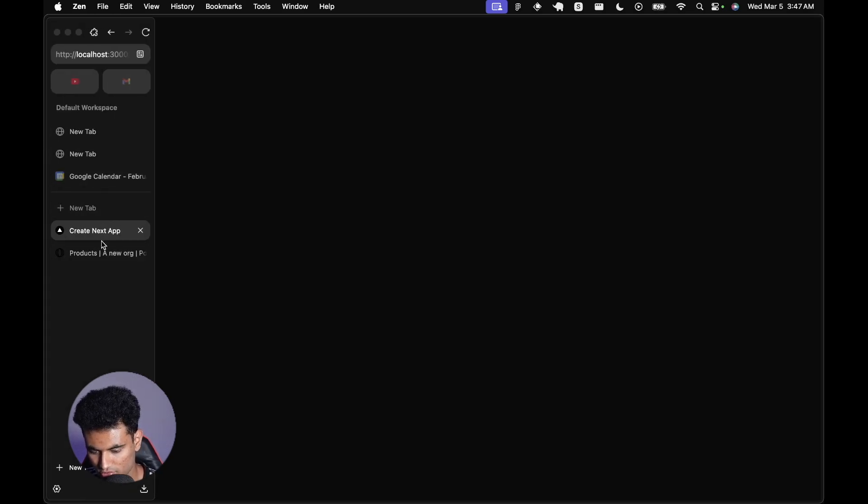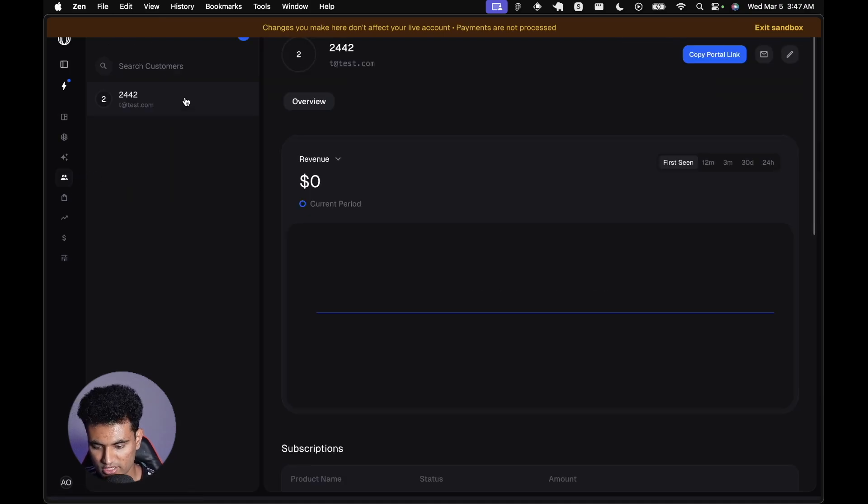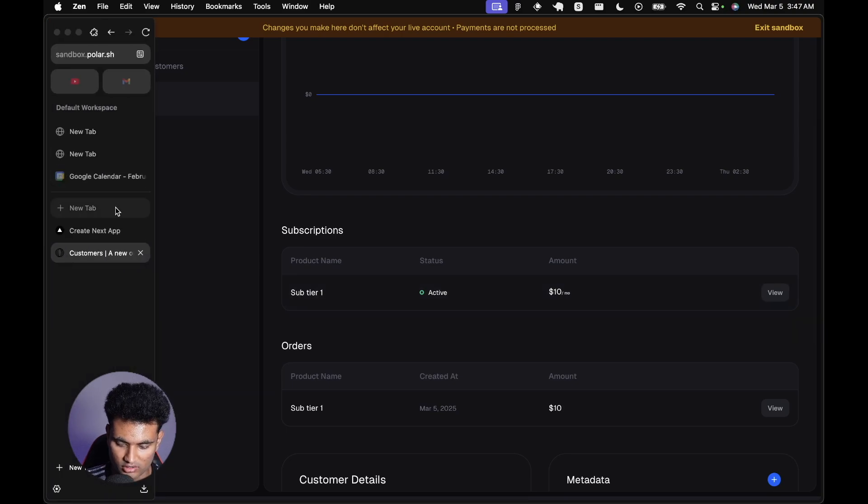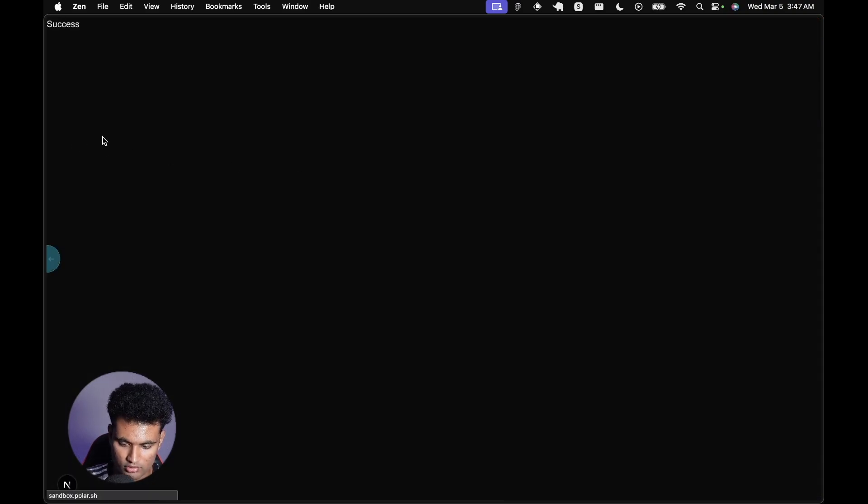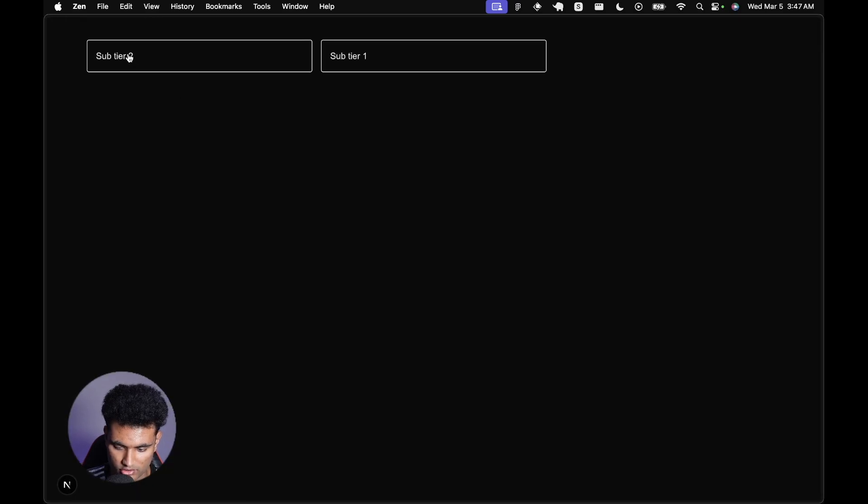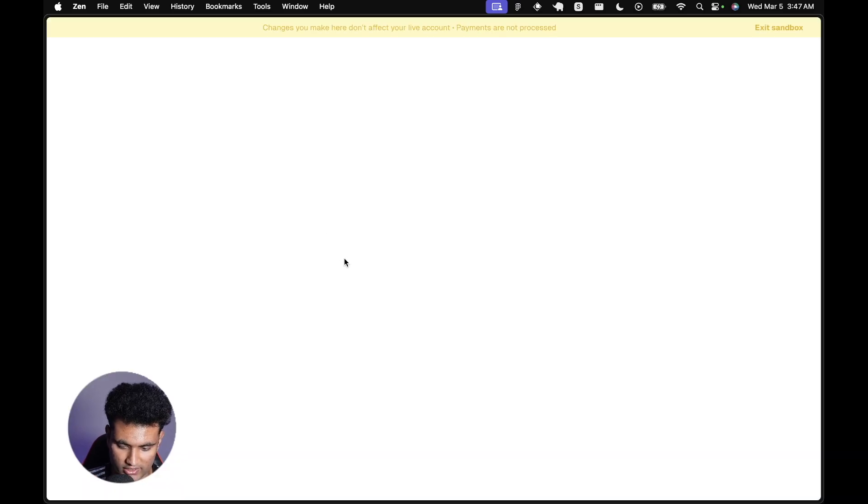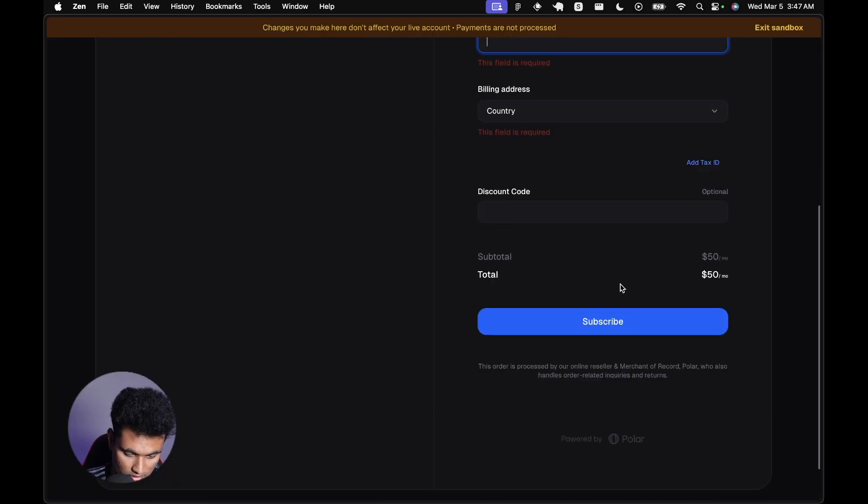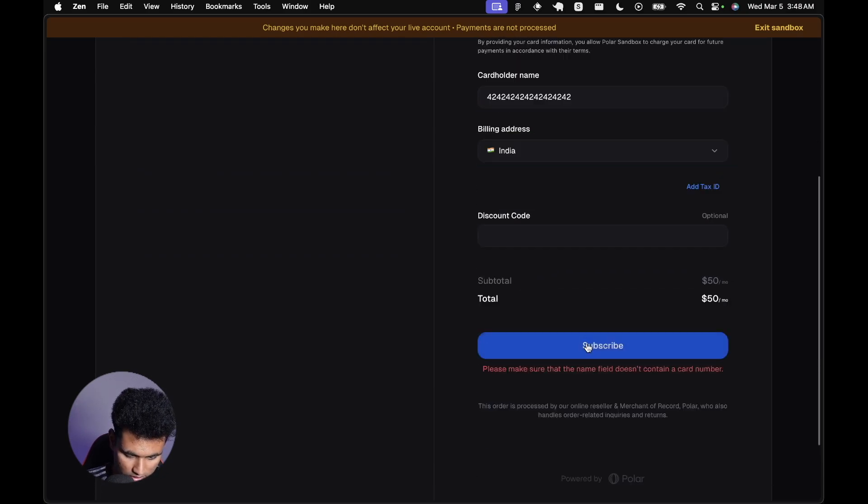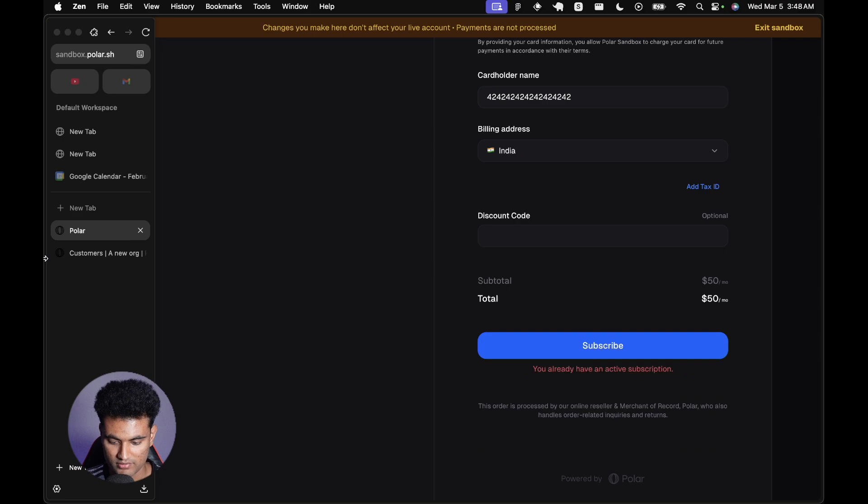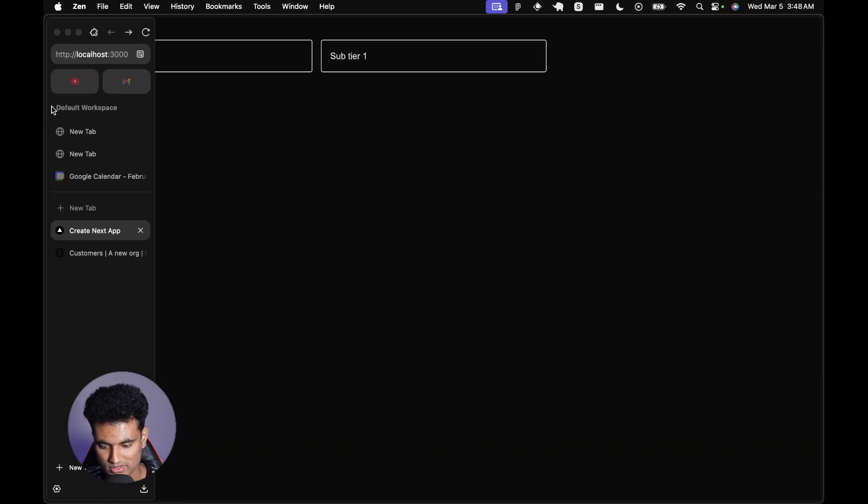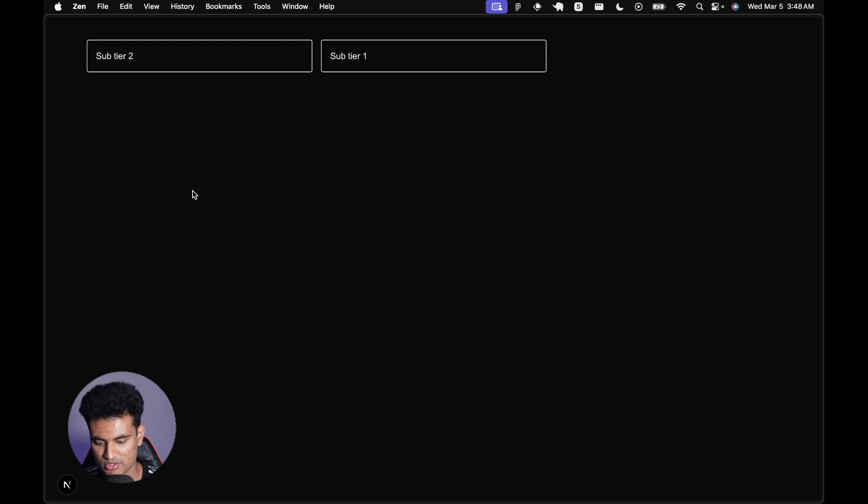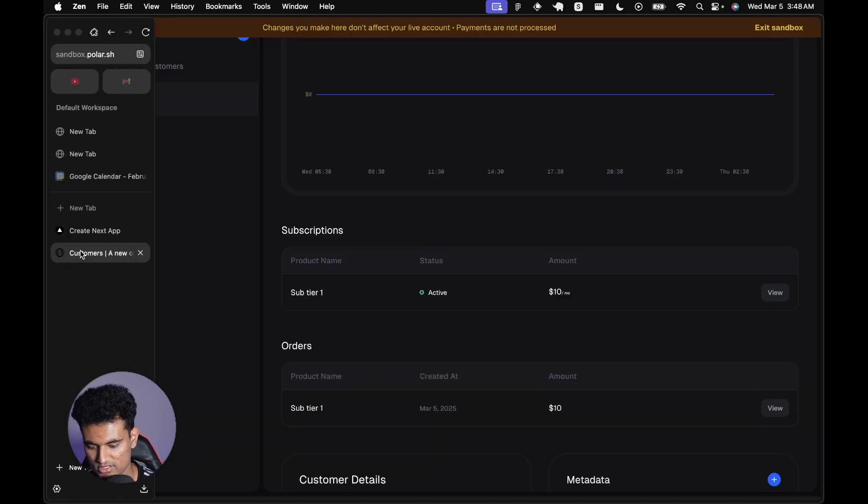If we just go to the dashboard itself and go to customers, it will get reflected here. The name I just set to 2442 for whatever reason. Now we have a subscription tier. The good thing is that if now we try to subscribe to tier two, it will not let us do that because we already have an active subscription. It's going to say that we already have an active subscription and that's why we cannot subscribe again, which is really good that one person can only have one subscription at a time. Of course, you can disable this option if you want a user to have multiple subscriptions.